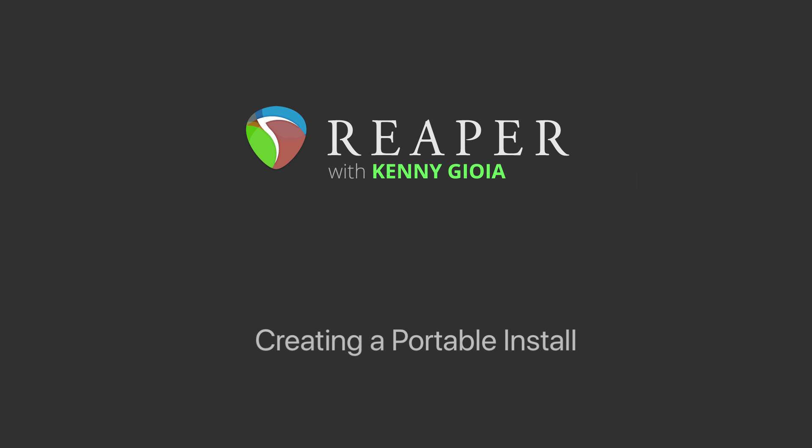Hi, I'm Kenny Gioia. Welcome to another one of my tutorials. In this video, I'm going to show you how to create portable installs in Reaper.